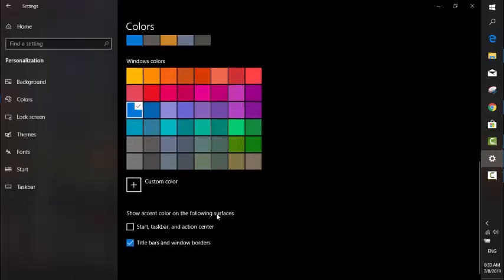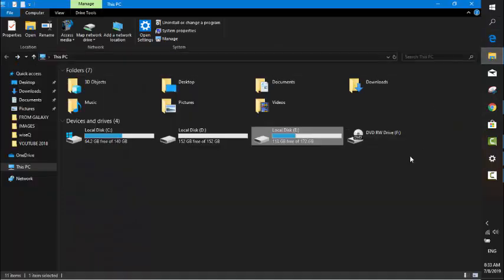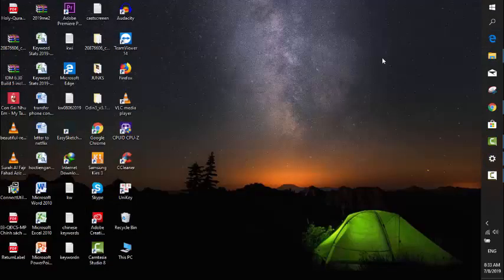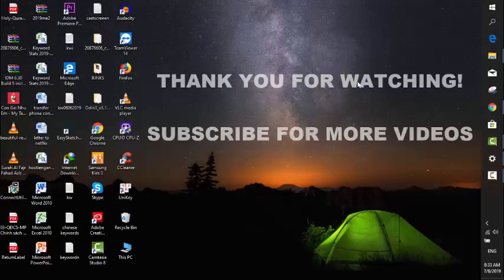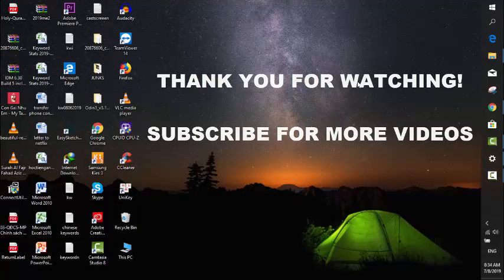After you click on that, you can check the File Explorer now. That's it, guys. Thanks so much for watching this video. I'm Anfan from TechJobly. Don't forget to subscribe to this channel for more videos. Bye for now.